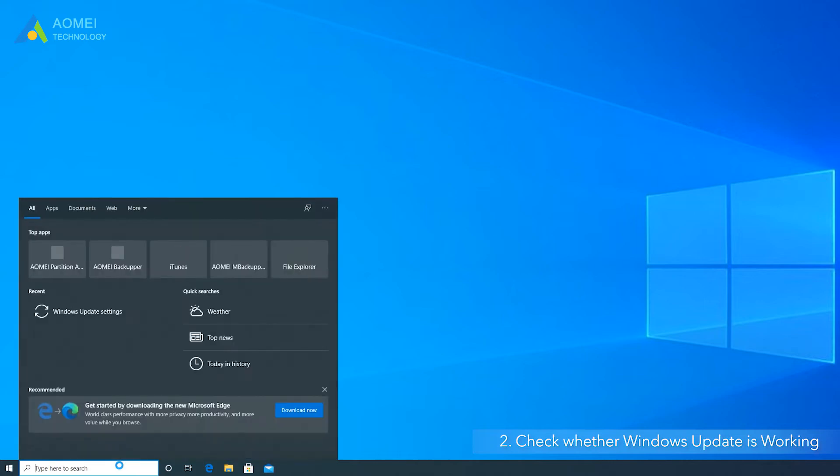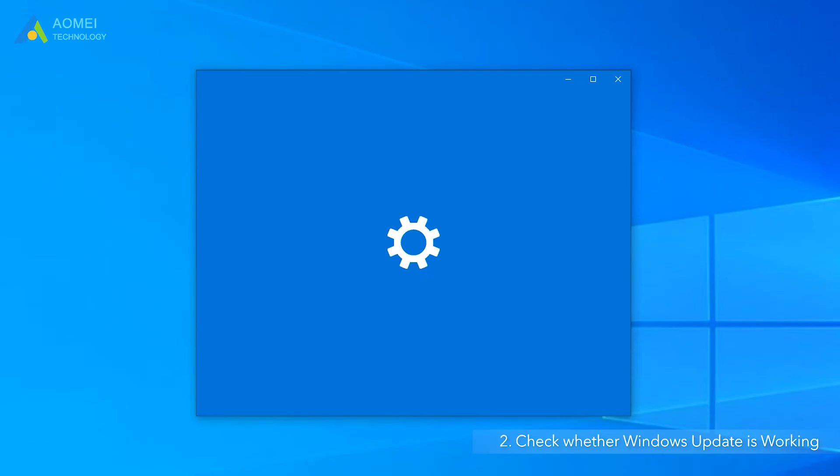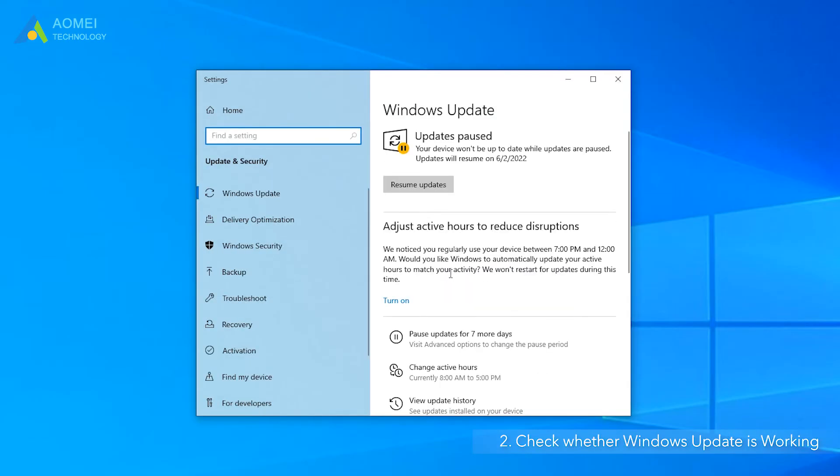Type Settings in the search box and click Windows Update. If the updates are paused, click Resume Updates.